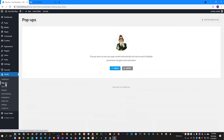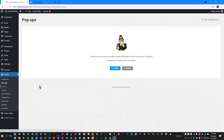If we go to Pop-Ups, I don't have any pop-ups or embeds at the moment. But if I go to Slide-Ins, you can see this slide-in is published, and I could add more than one slide-in here as well.